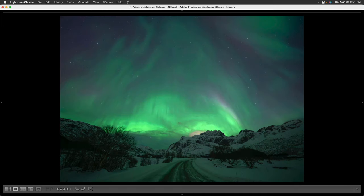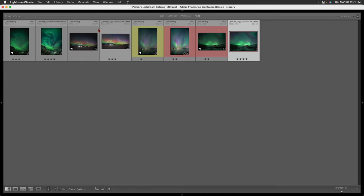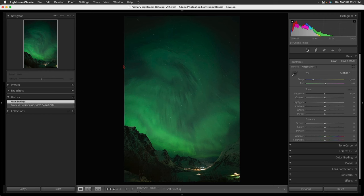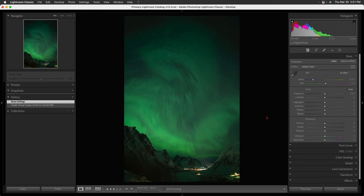So let's take a look at how we can do that, shall we? I'm going to go back to the grid module, and I'm going to jump onto this first image and tap D to get to our develop module. And here we are. This is the image straight out of the camera.